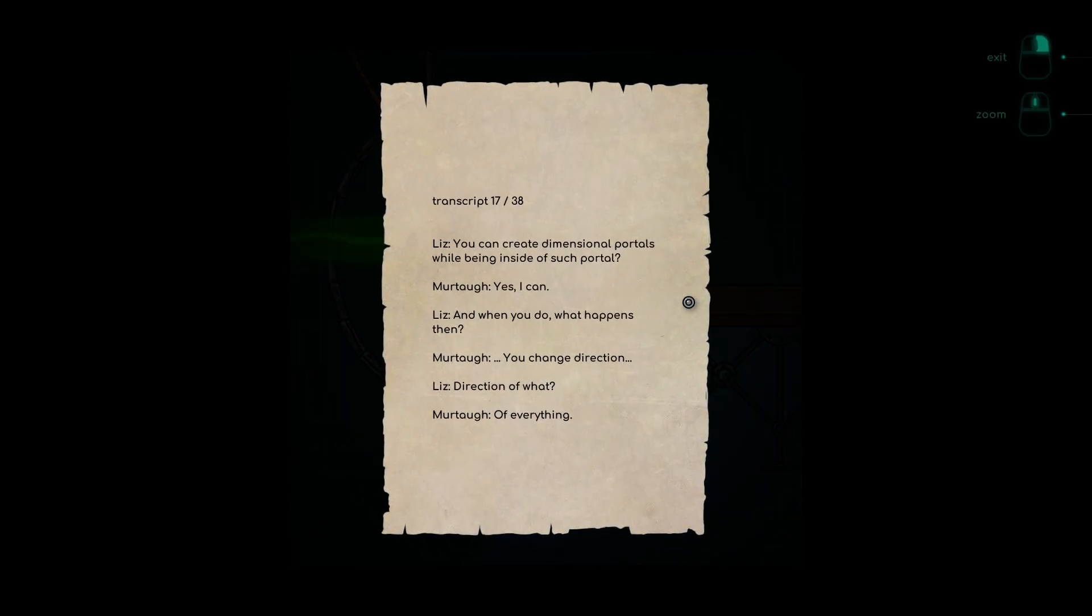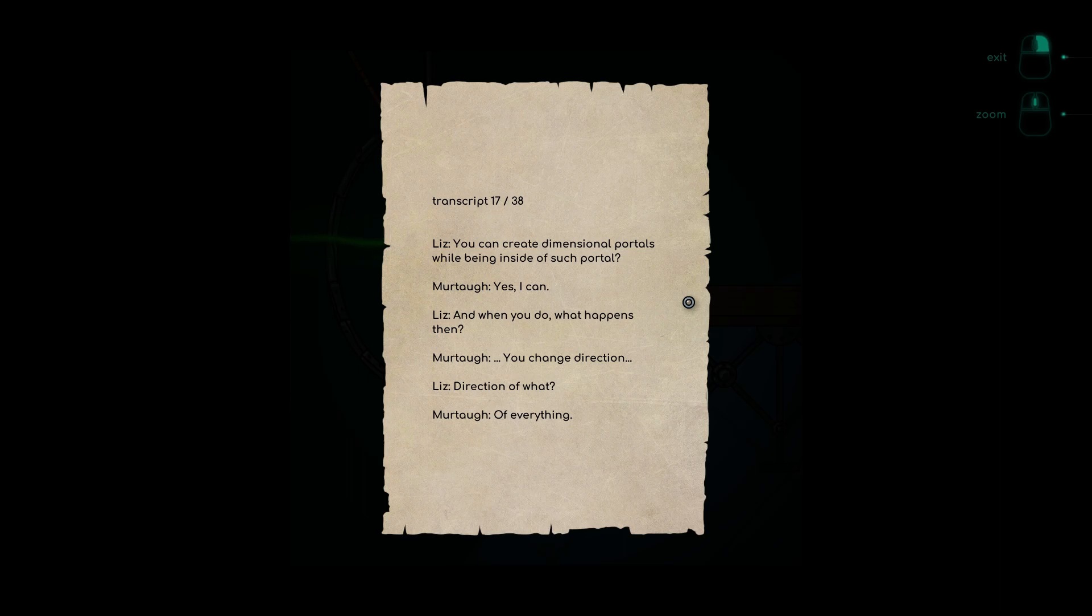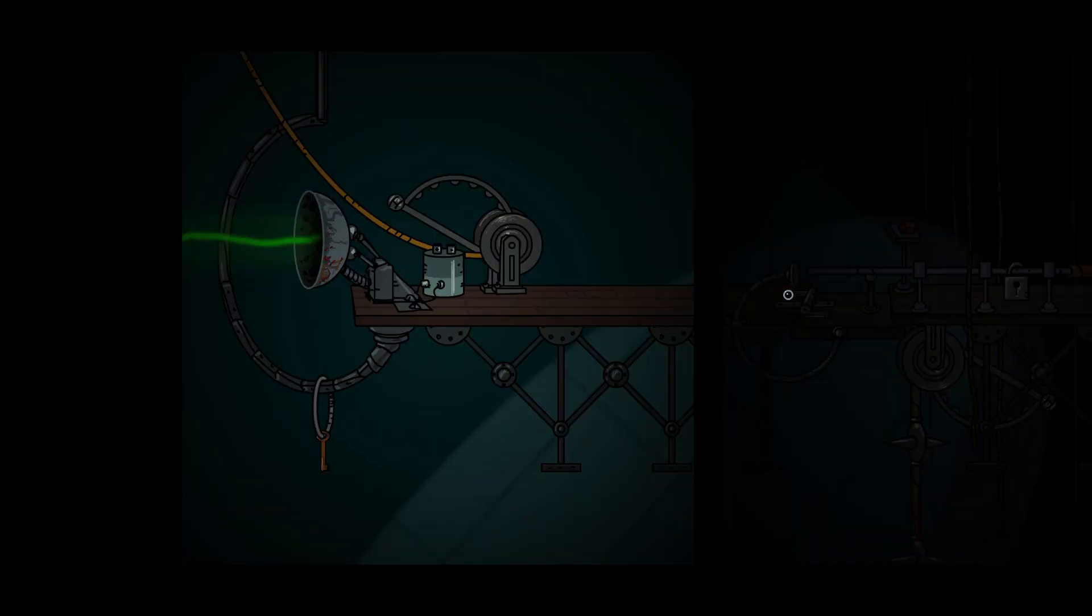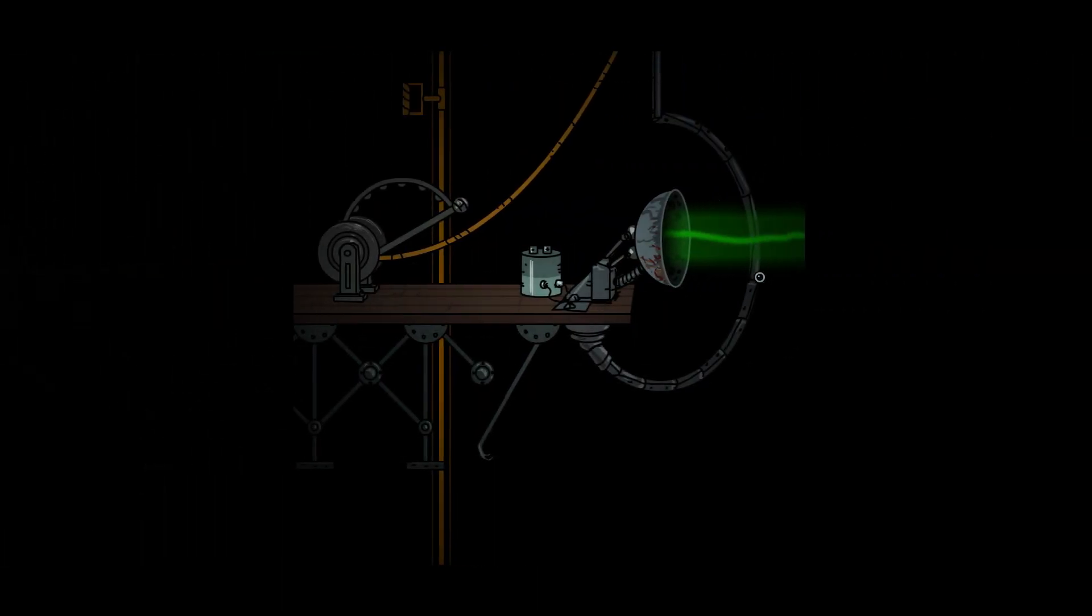Transcript 17 of 38. Liz: Can you create interdimensional portals while being inside of such a portal? Murta: Yes I can. Liz: What happens then? Murta: You change direction. Direction of what? Of everything. Okay, whatever that means.